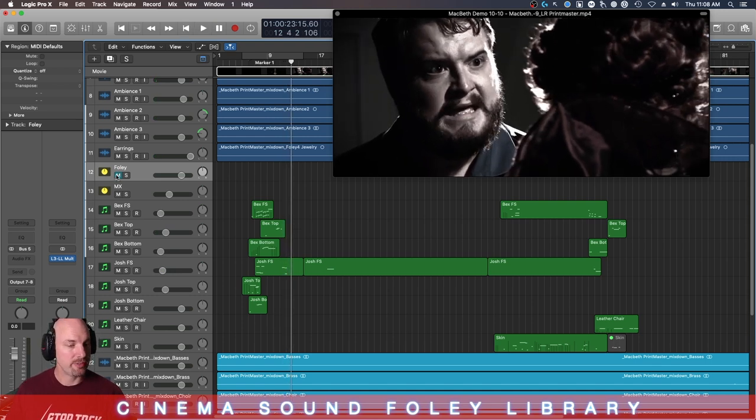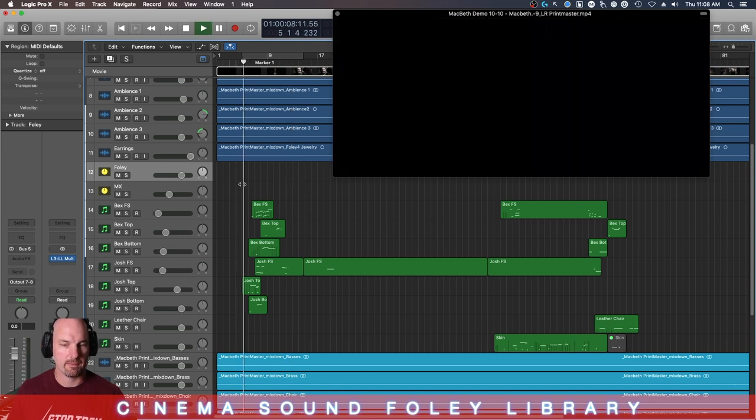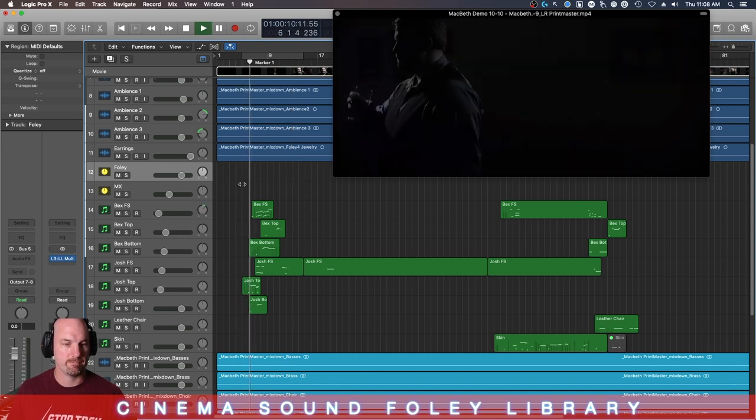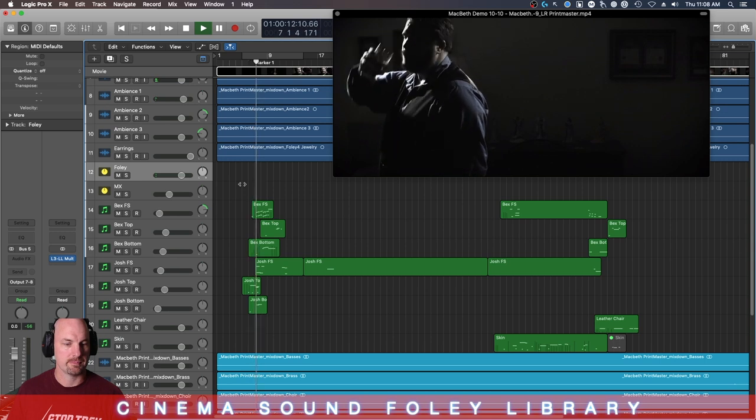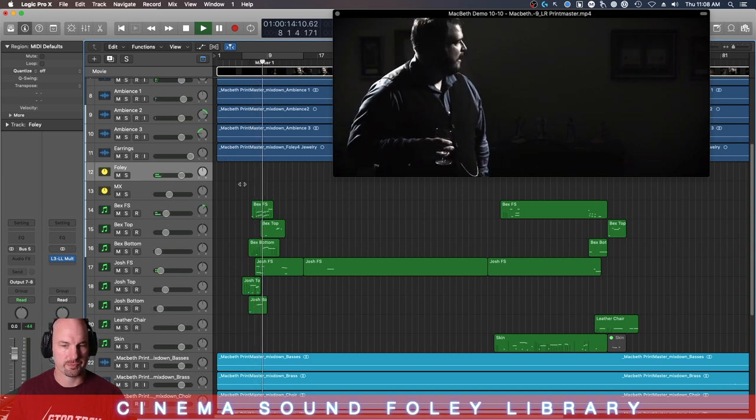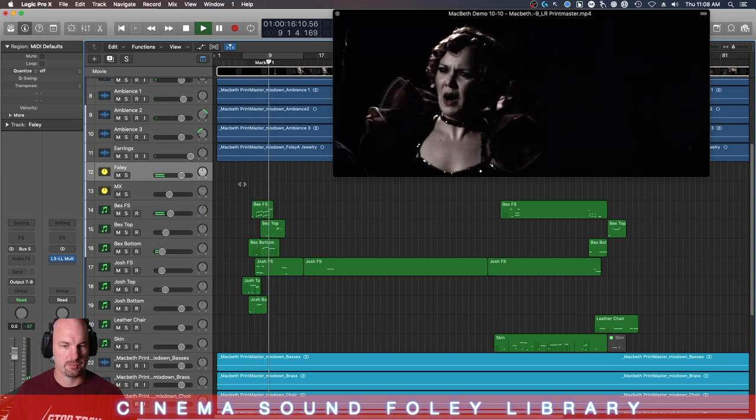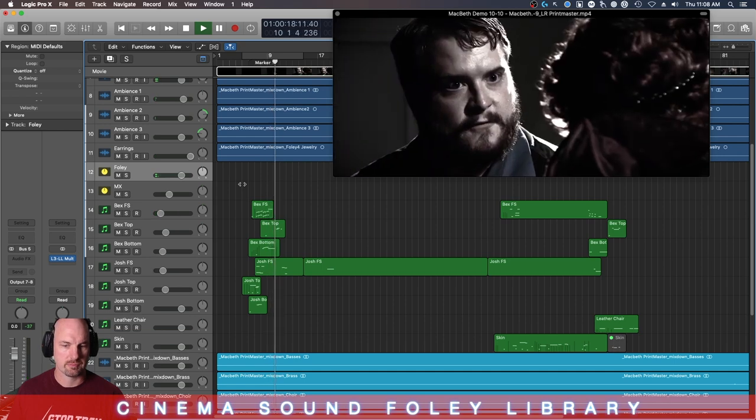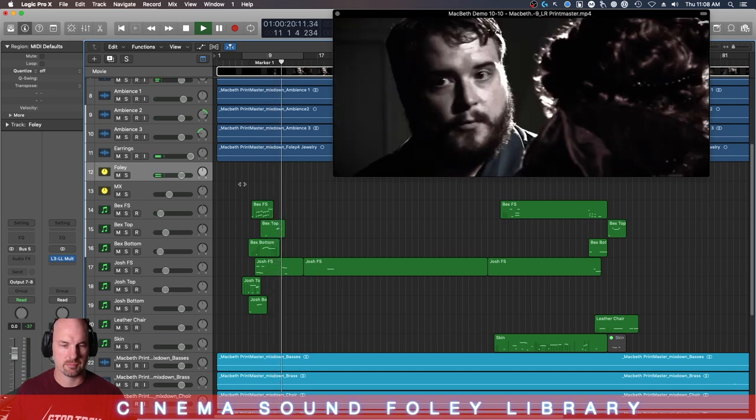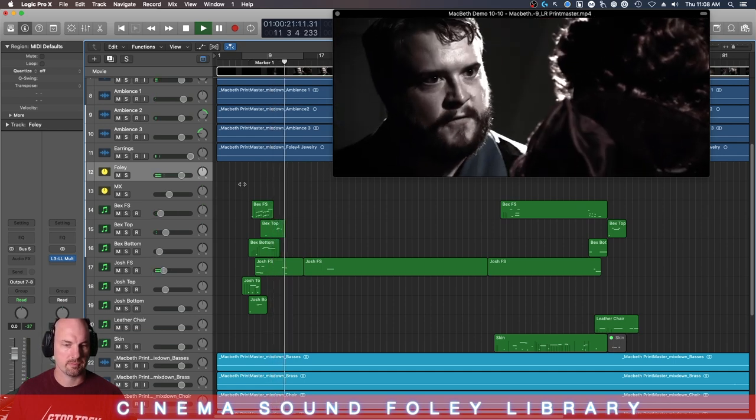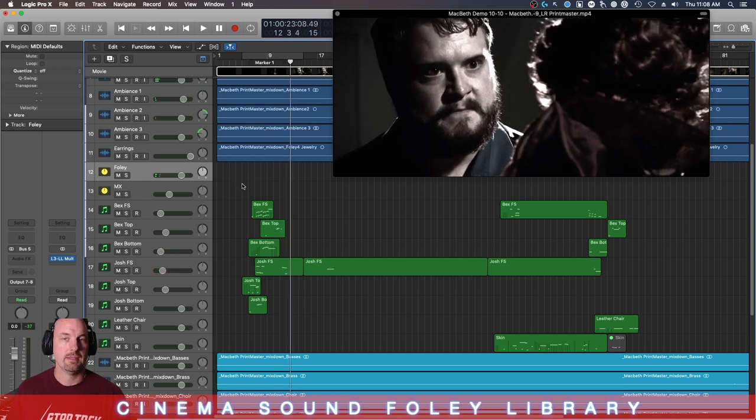Now let's turn the Foley back on. Check it out. How now? What news? He hath almost supped. Why have you left the chamber? Hath he asked for me? Know you not, he has. We will proceed no further in this business.